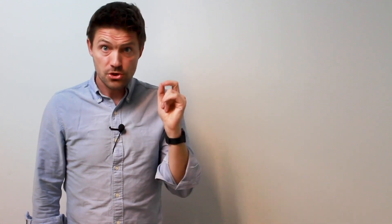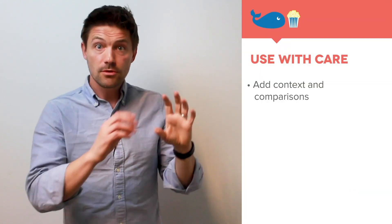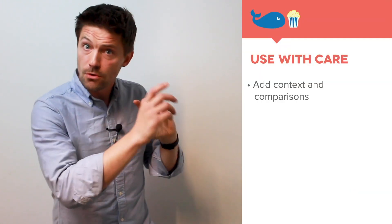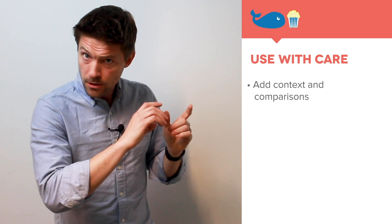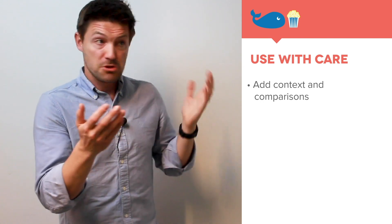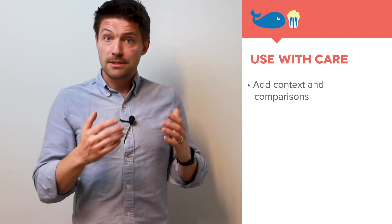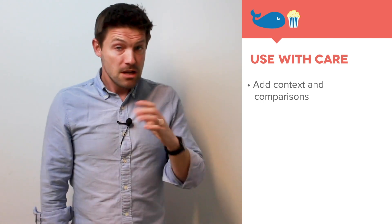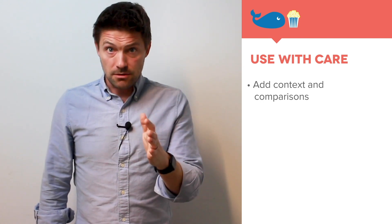Make sure the numbers you're holding up, one, are factually accurate, sourced to the right, whatever Google Analytics goal or report, or spreadsheet, or database. Make sure that they're accurate.